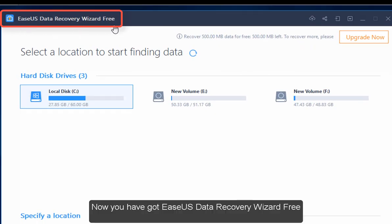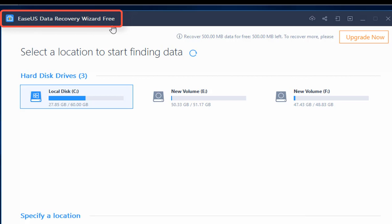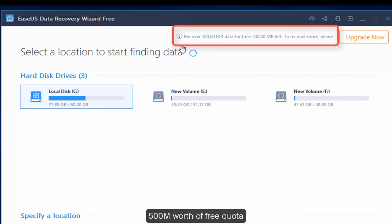Now you've got EaseUS Data Recovery Wizard free. 500MB worth of free quota.